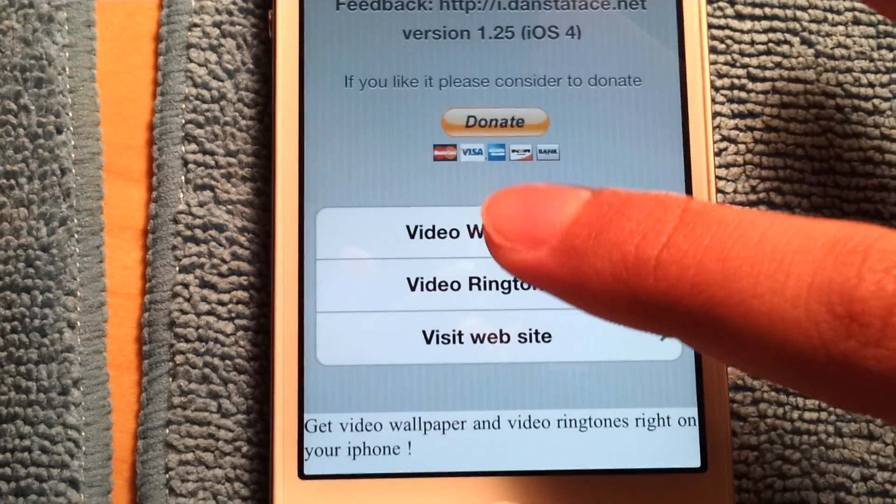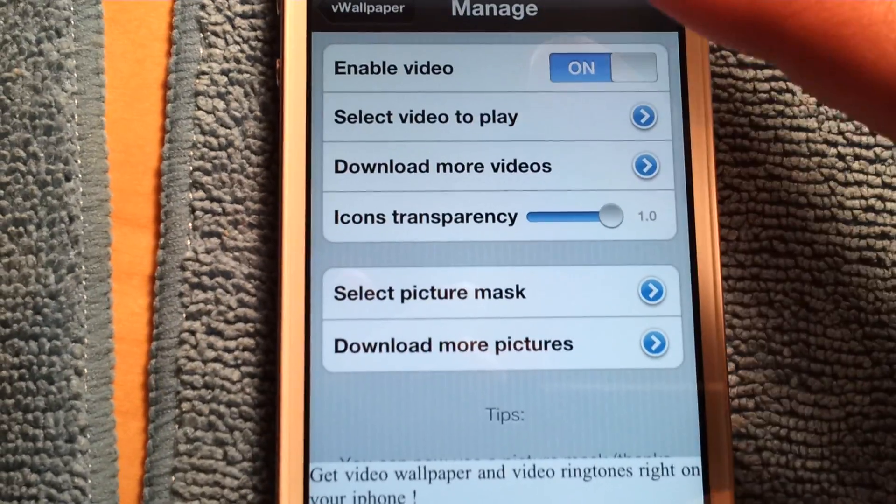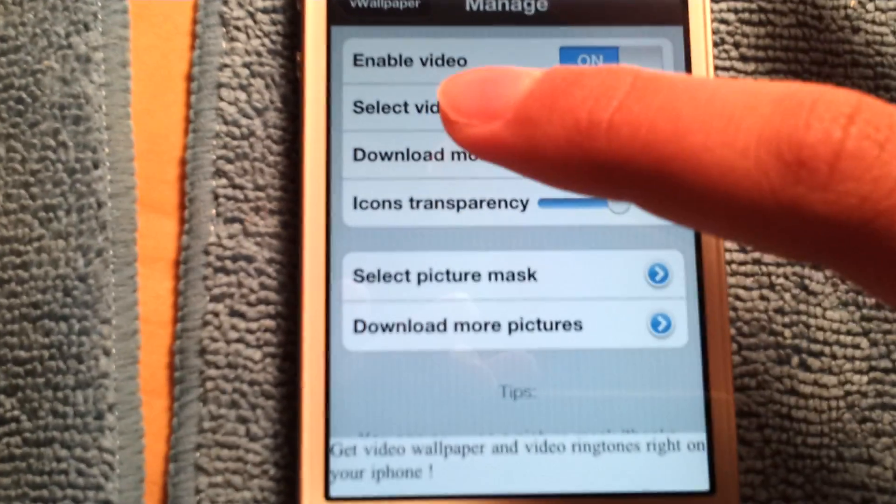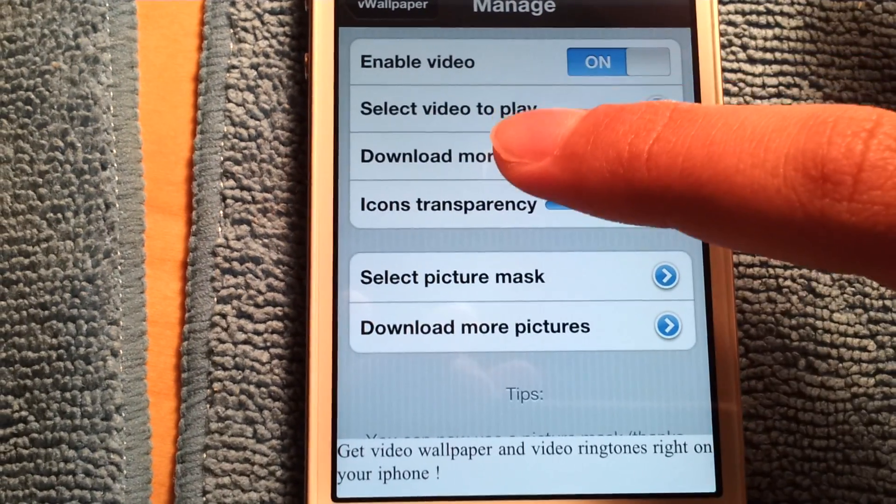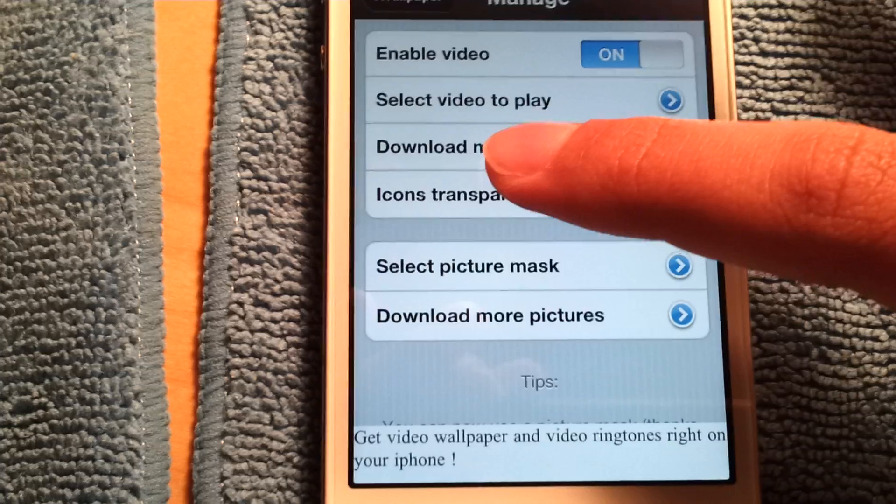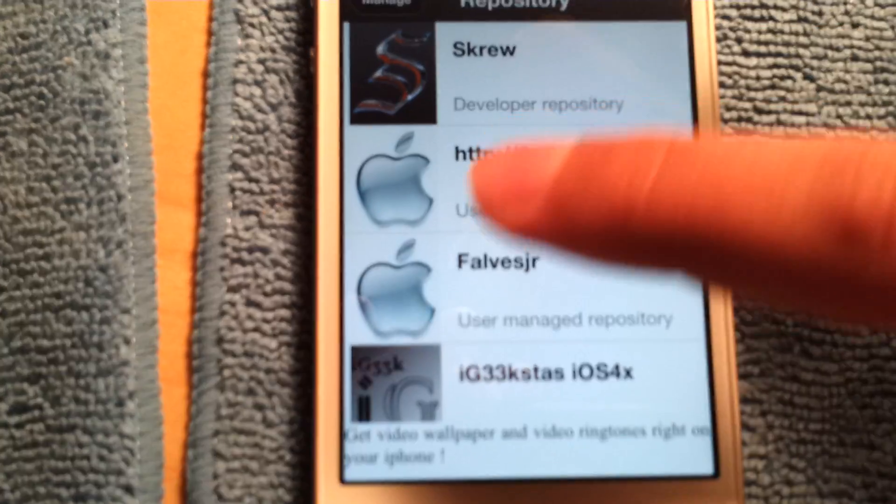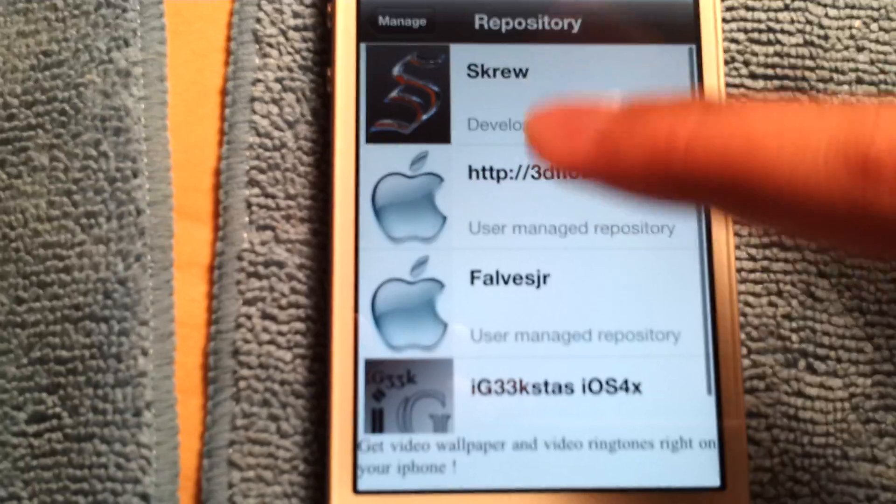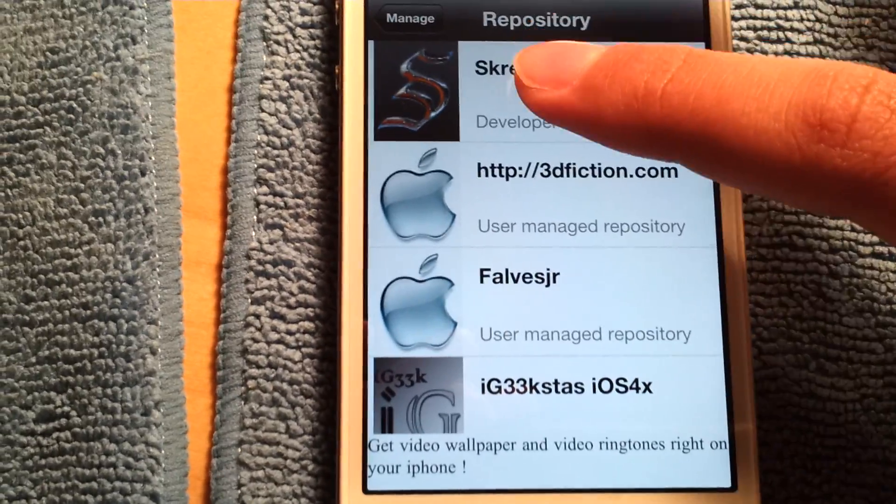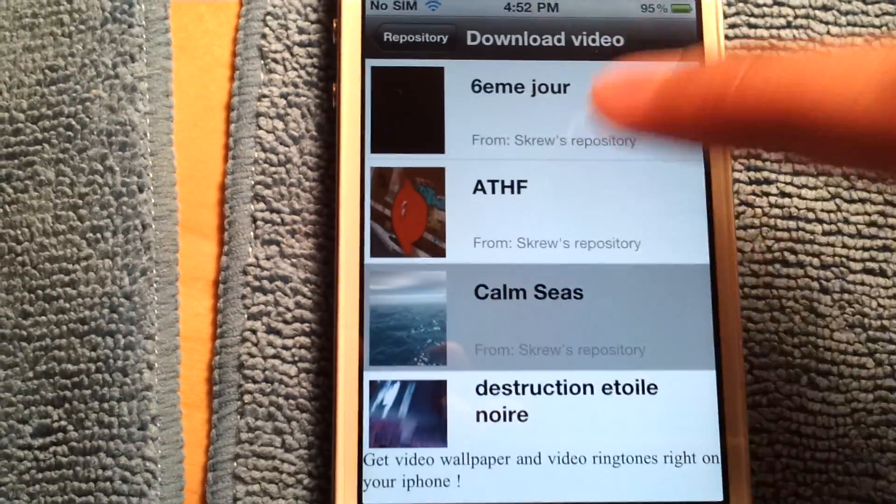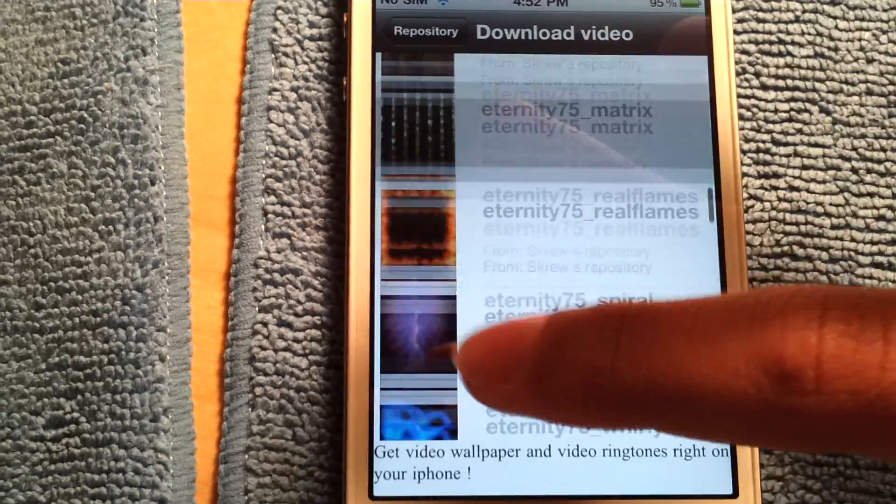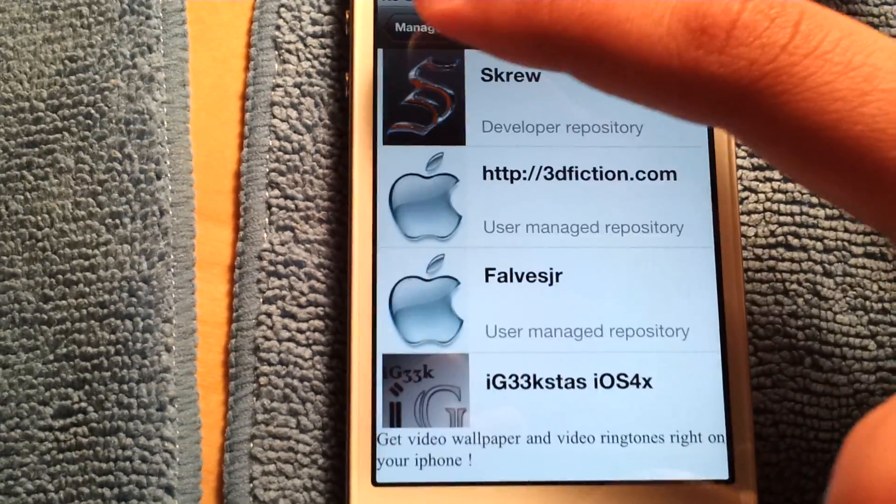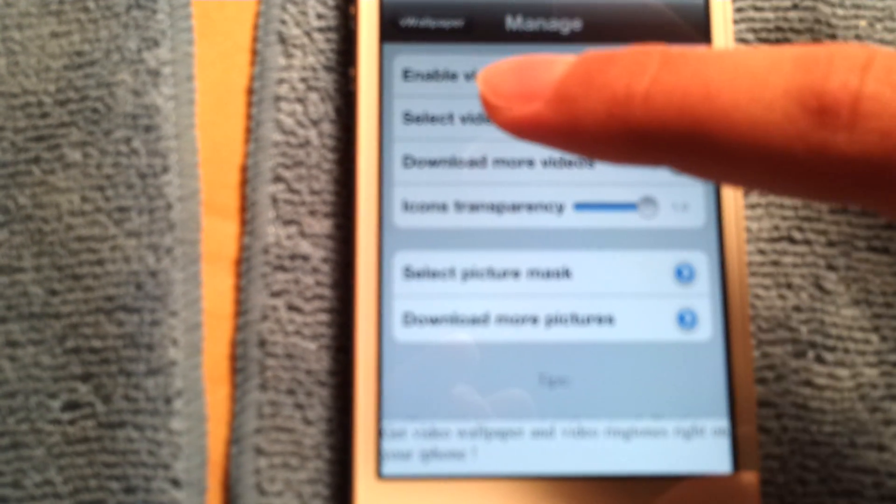So go to video wallpaper. Go to select video. Actually, download more videos. You can choose from these sources. Best one probably this. You can choose anything you want from this. These are live wallpapers.